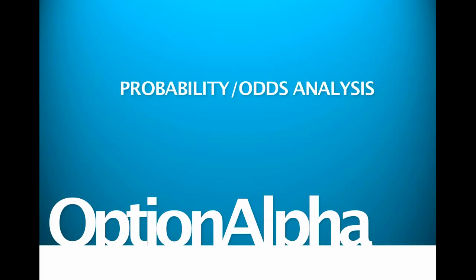Hey, everyone. This is Kirk here again at Option Alpha and in this video tutorial, what we're going to talk about here today is probability and odds analysis for the stock market. This is actually one of my favorite things to talk about and I'm going to use the ThinkOrSwim platform here to run through some scenarios on a stock that we're going to look at here today and just show you guys how to use this amazing feature.